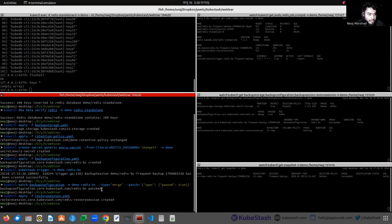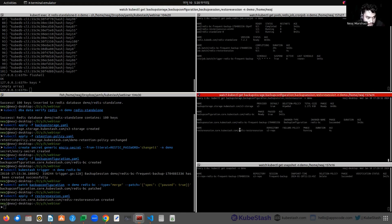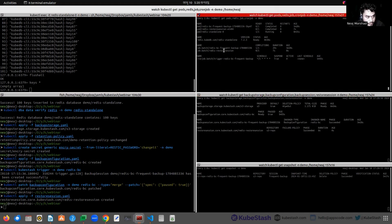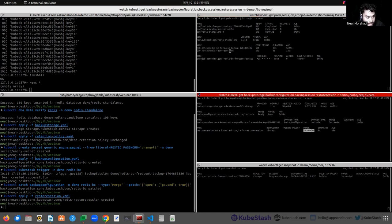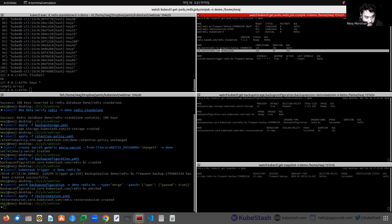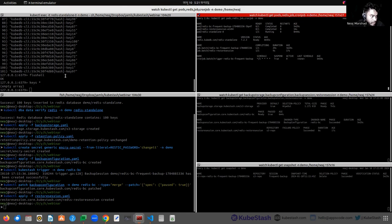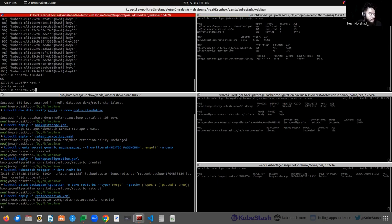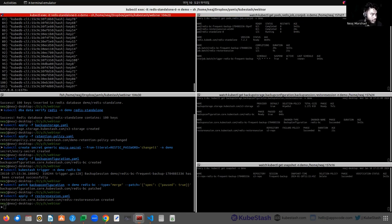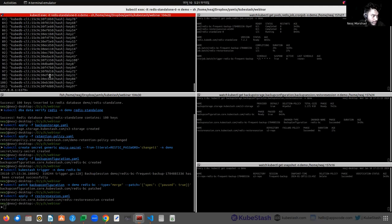Let's create the RestoreSession. You can see that the RestoreSession is created and is in running state, and the restore job is also created. Now it has succeeded and the restore job is completed. Let's verify the data — we have successfully restored the keys that were present previously.